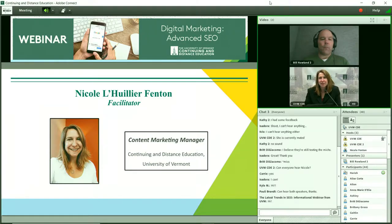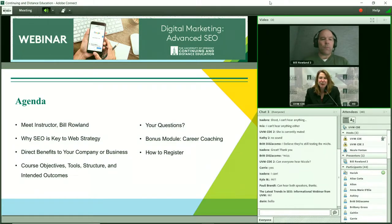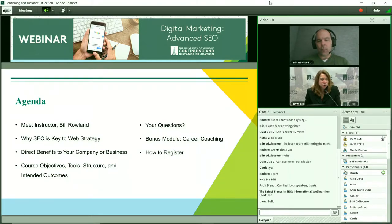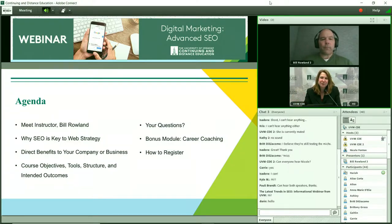My name is Nicole Willier-Fenton, I'm the content marketing manager at the University of Vermont's Continuing and Distance Education. We're going to talk a little bit more about Bill and his experience. We're going to go through why SEO — of all the different things that you could deep dive into in digital marketing — why is SEO the thing that we highly recommend? What are some of those benefits to your business, your company, or your work? We'll go over the logistics of the course, the objectives, how it's structured, and intended outcomes. Please do ask questions in the chat box, and if there's something we need in particular, email us and we'll follow up.